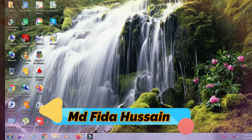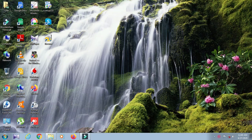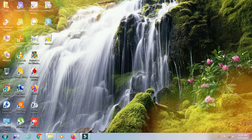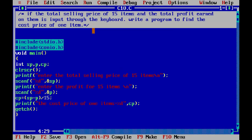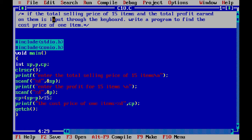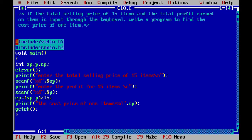Hi everyone, this is MD Fida Hussein and welcome to Logics of Engineer. In this video we are going to solve another C programming question. The question is: if the total selling price of 15 items and the total profit earned on them is input through the keyboard, write a program to find the cost price of one item.